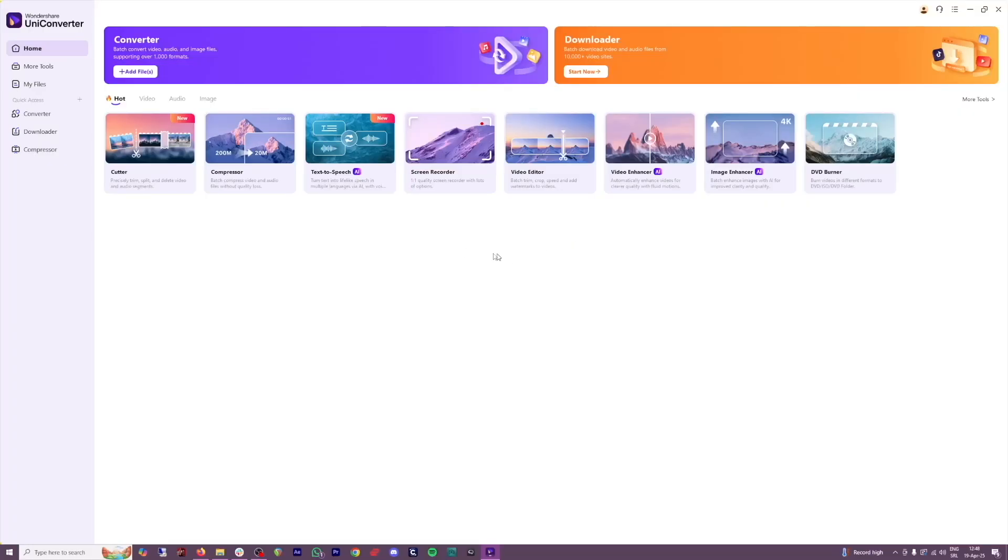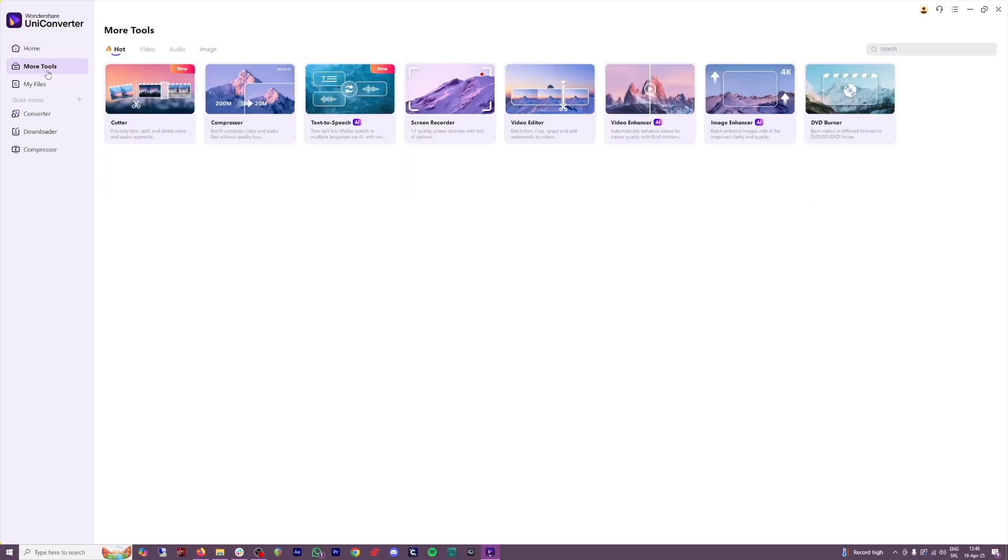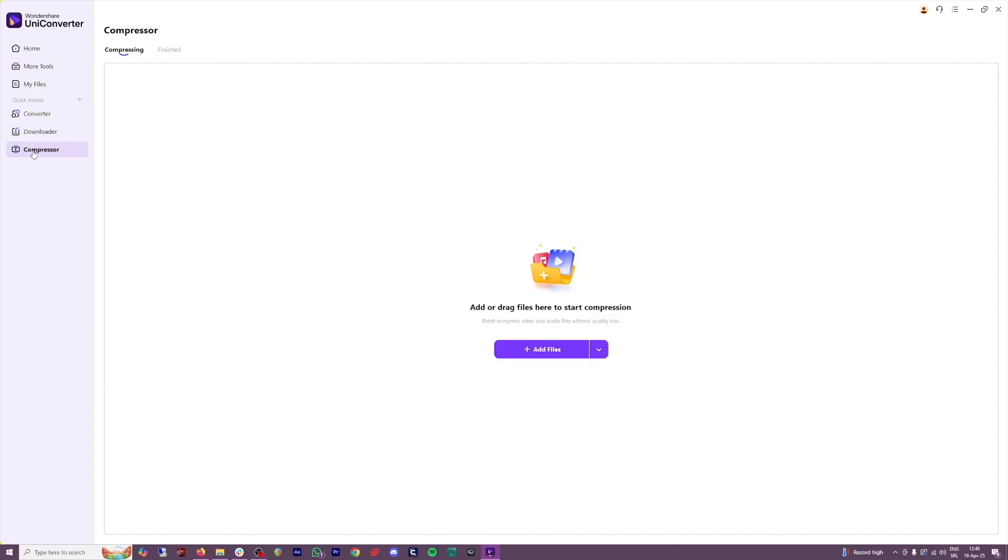It's going to look like this. First of all, you've got a lot of tools here on the home screen, a lot of more tools on the more tools screen, but you can find Compressor right here.